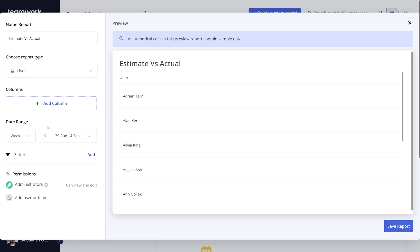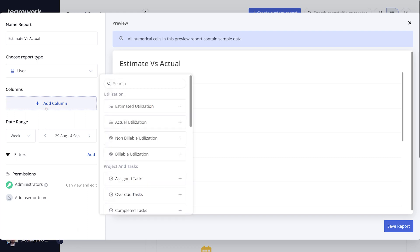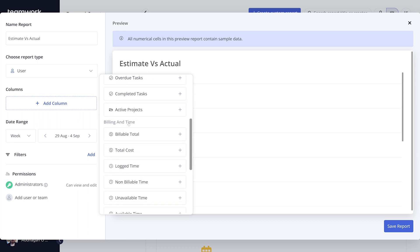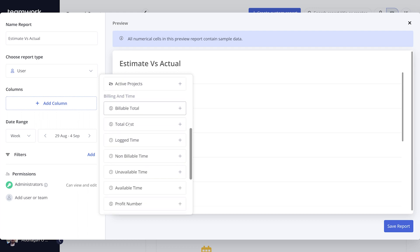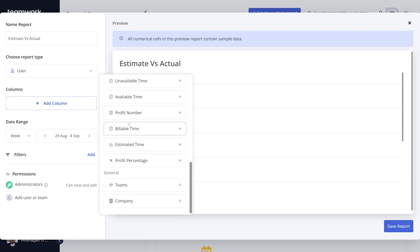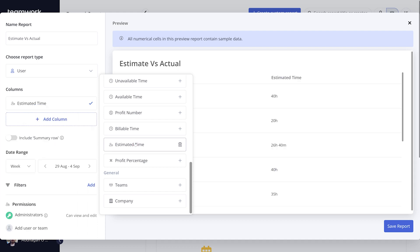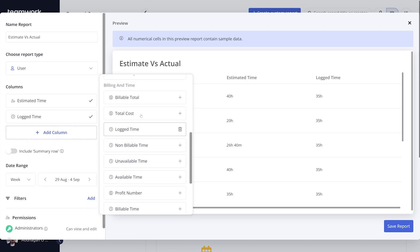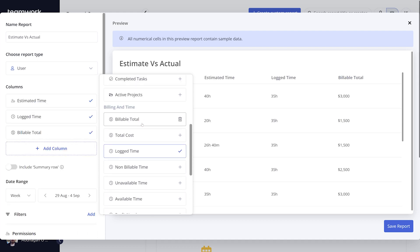Next up, you can select the columns of data that you want to include in your report. There's a wide array of columns that you can select from, and of course, you can select as many as you want for your custom report. In this case, I'll go with estimated time, logged time, and billable total.